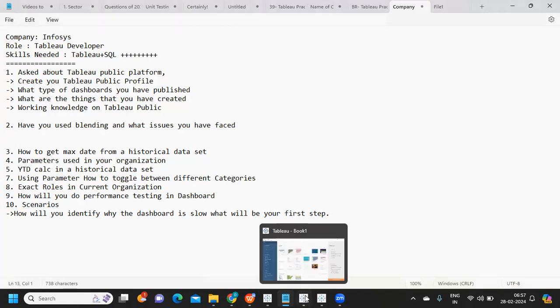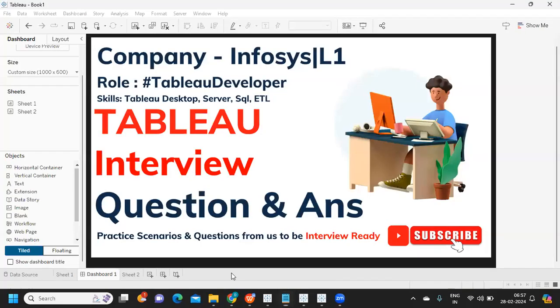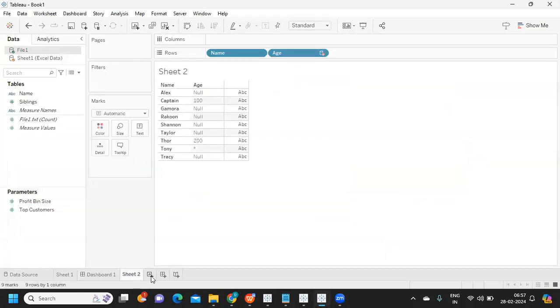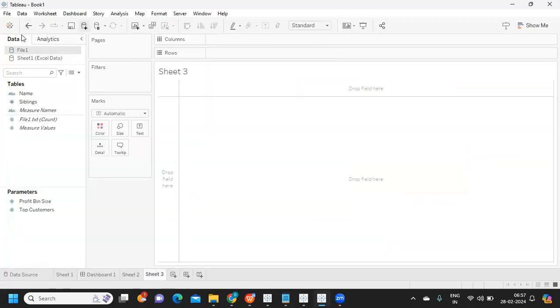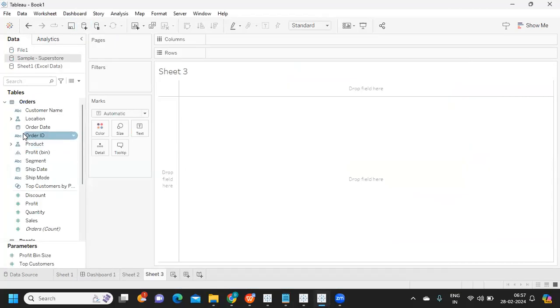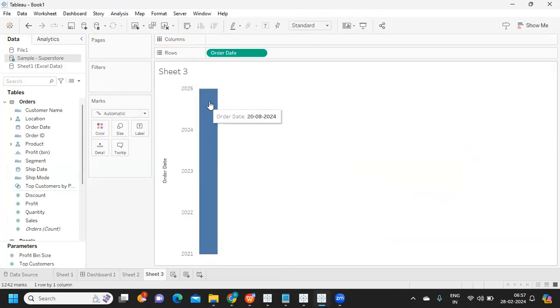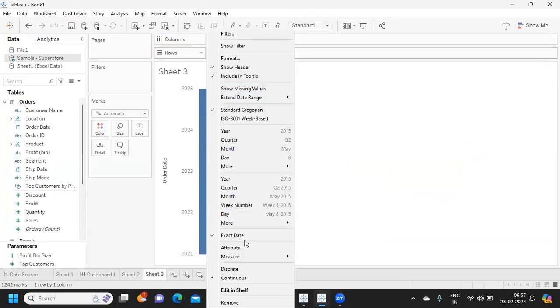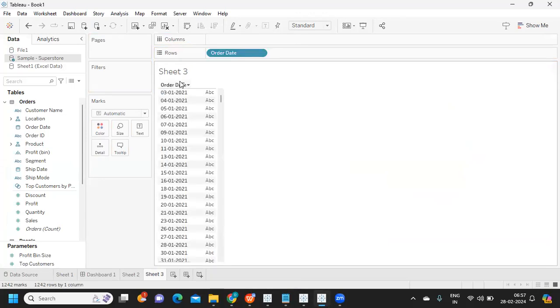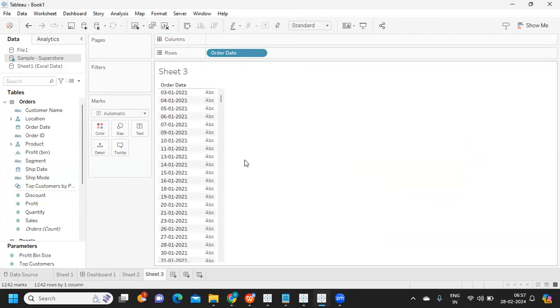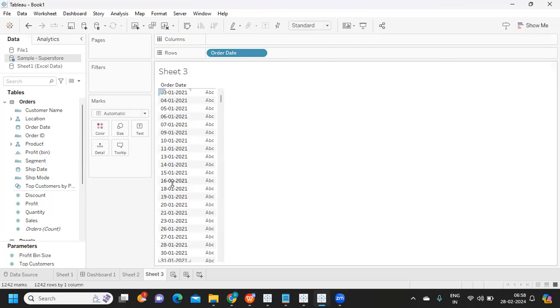I'm thinking of an example - assume you have Sample Superstore. I'm connecting to that and taking my order date here, converting it to exact date. If you observe, order date is the date when your order was placed. It's not mandatory that every day we have an order. On first and second we don't have any order, but on third we have one. On 16th we have order, on 17th we don't - one day is missing.